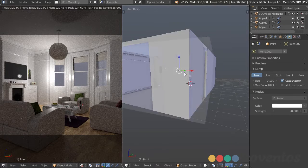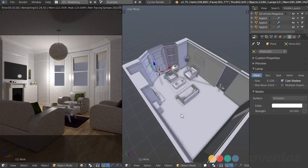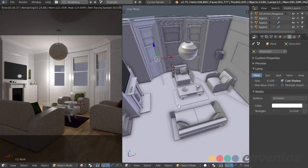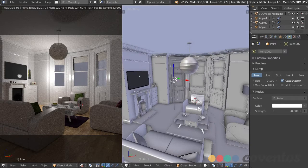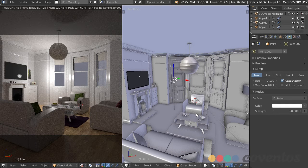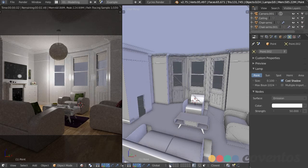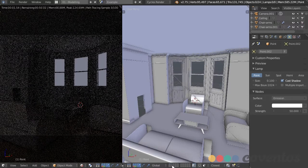I can see through the ceiling and floor, which allows me to navigate much more easily. Lastly, I like to add a clay material when setting up a light so I'm not distracted by glossy shaders and things we don't necessarily need to see. We just need a clear picture of where the light is and where the shadows are.